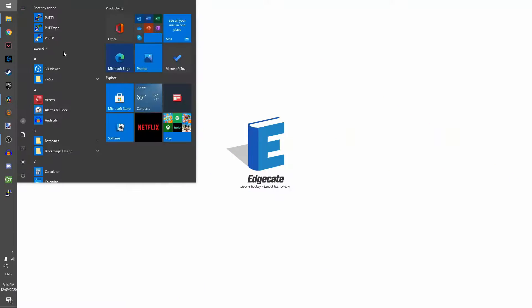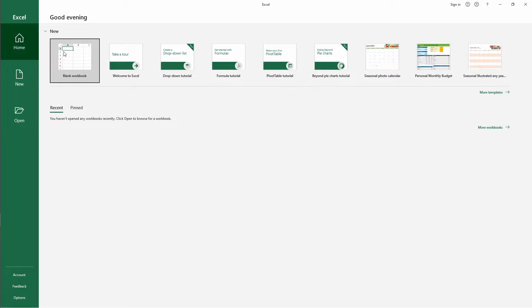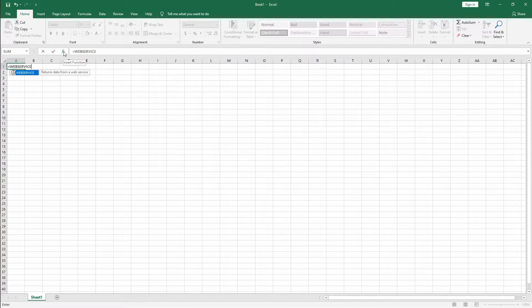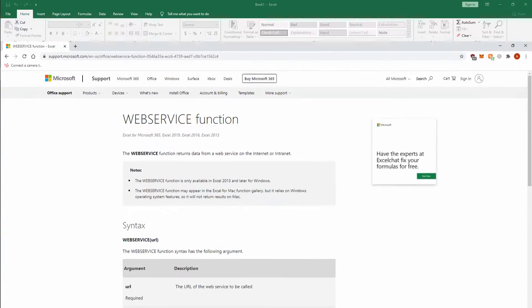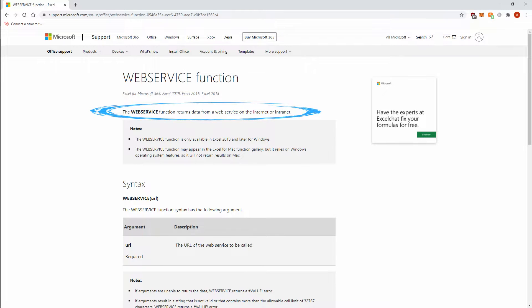The things we're going to need for this is Microsoft Excel 2013 or later, access to an SMS service provider, and Chrome Remote Desktop. We need Excel 2013 or later because that's when a function called Web Service was introduced, and all Web Service does is let us access a website within Excel, kind of like a web browser.